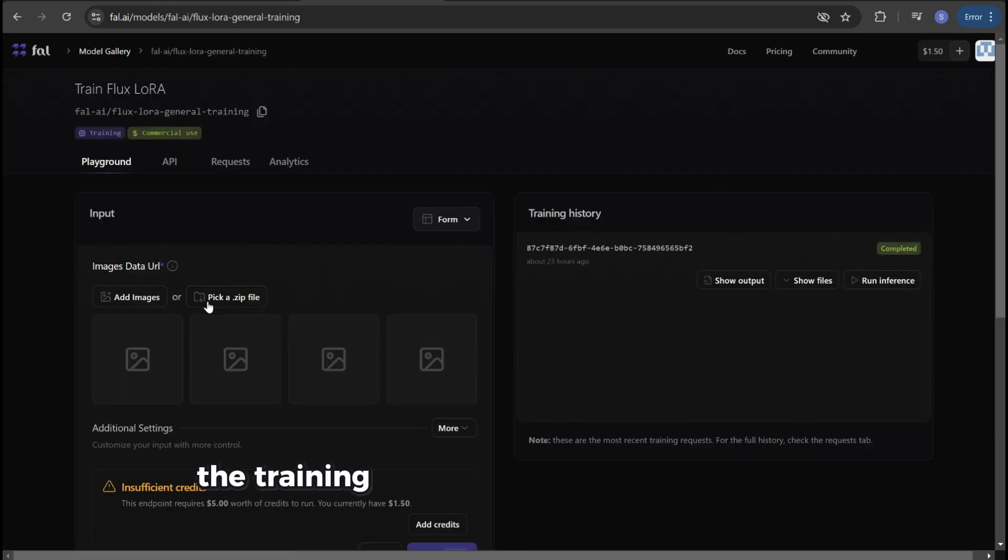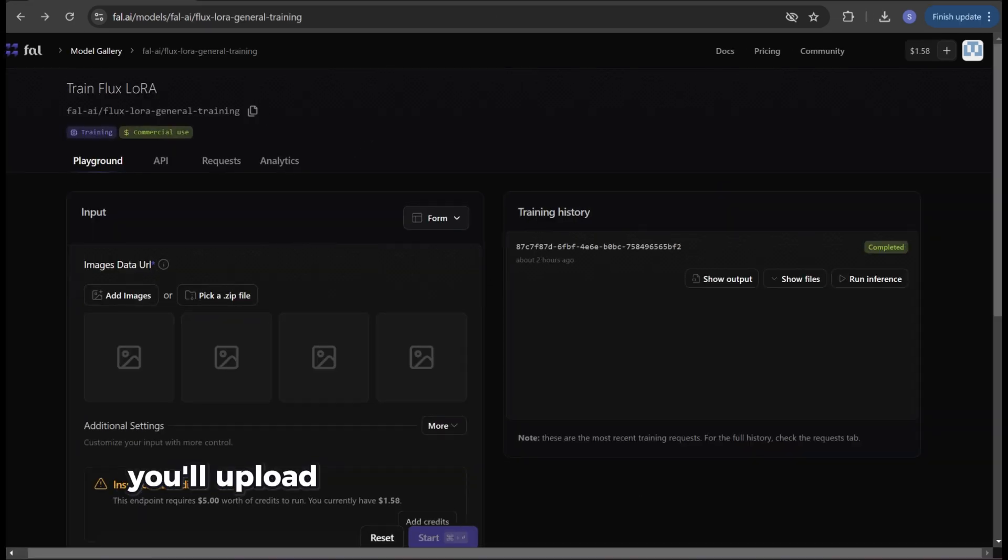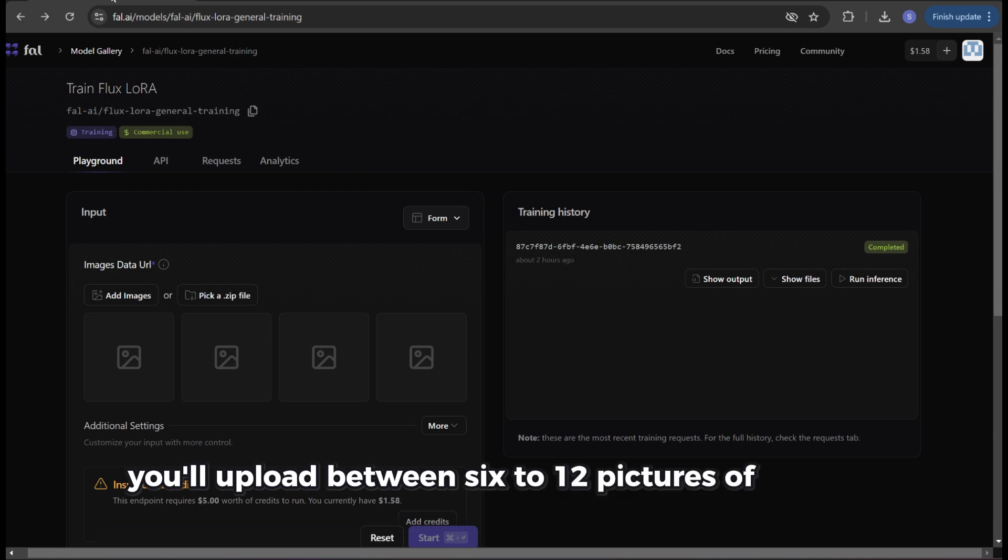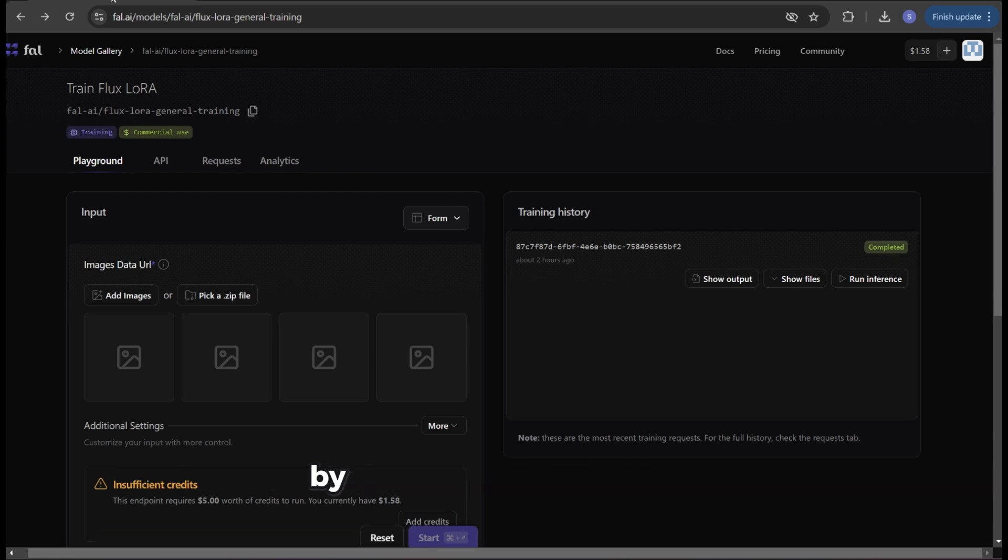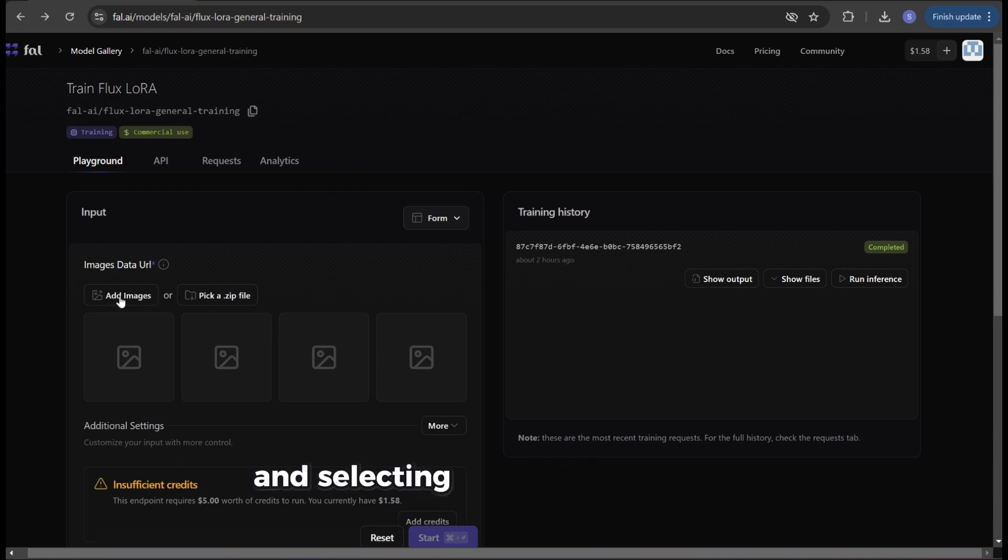The training process is really super simple. You'll upload between six to twelve pictures of yourself by clicking on add images and selecting the desired picture.